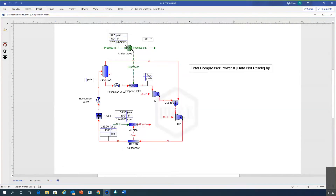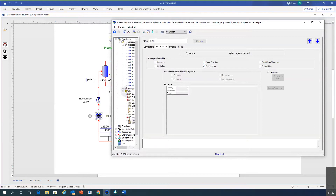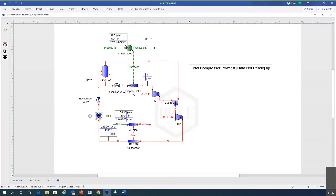ProMax knows the composition is 100 percent propane so it propagated that around the loop. In the propagation terminal, the two variables we know coming out of the condenser are the temperature — 110°F — and that it is a saturated liquid. So in the propagation terminal we specify temperature and vapor fraction to be propagated across. We also know the outlet of the low-pressure compressor must match the pressure of the vapor coming off the economizer for blending, so we use a specifier to set stream seven's pressure equal to stream three's pressure.